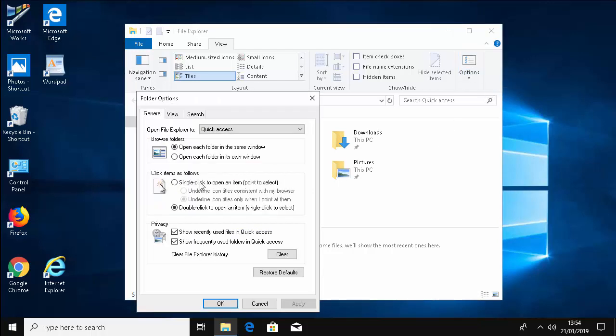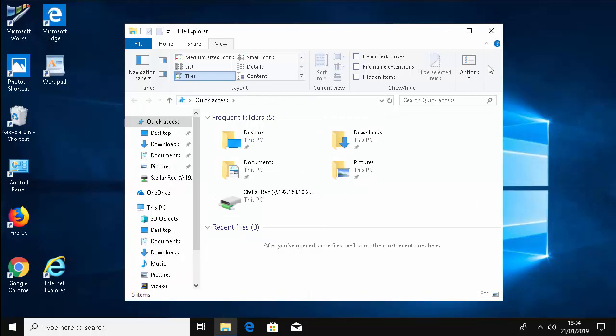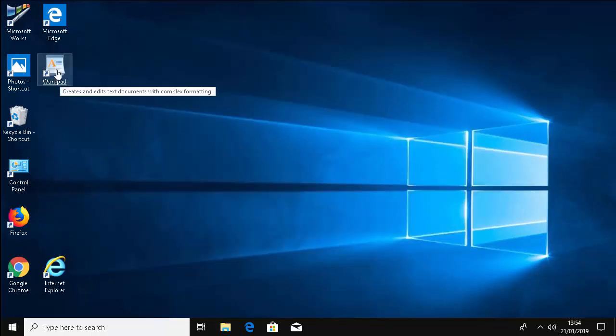Then from this menu here, click 'Single-click to open an item (point to select).' So click that, click Apply, and then click on OK. Then click the cross up there to close this down.